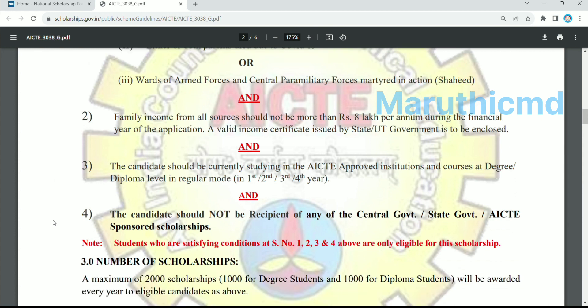The candidate should be currently studying in AICT approaches at degree and diploma level. First year, second year, third year, fourth year — any year is eligible.